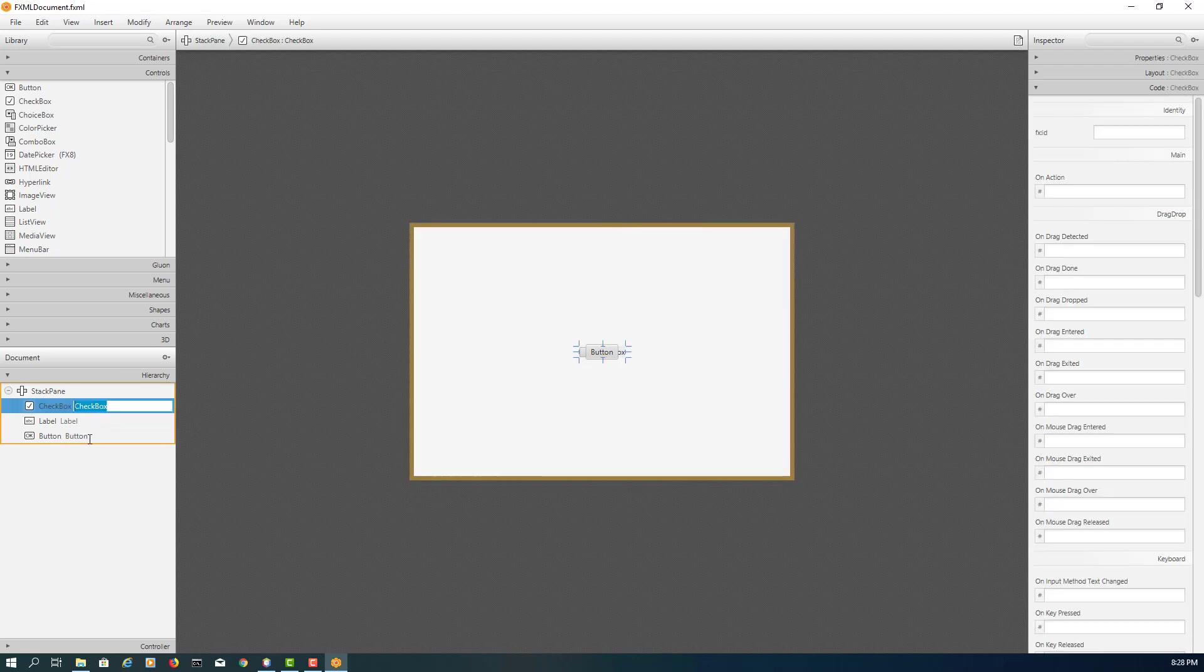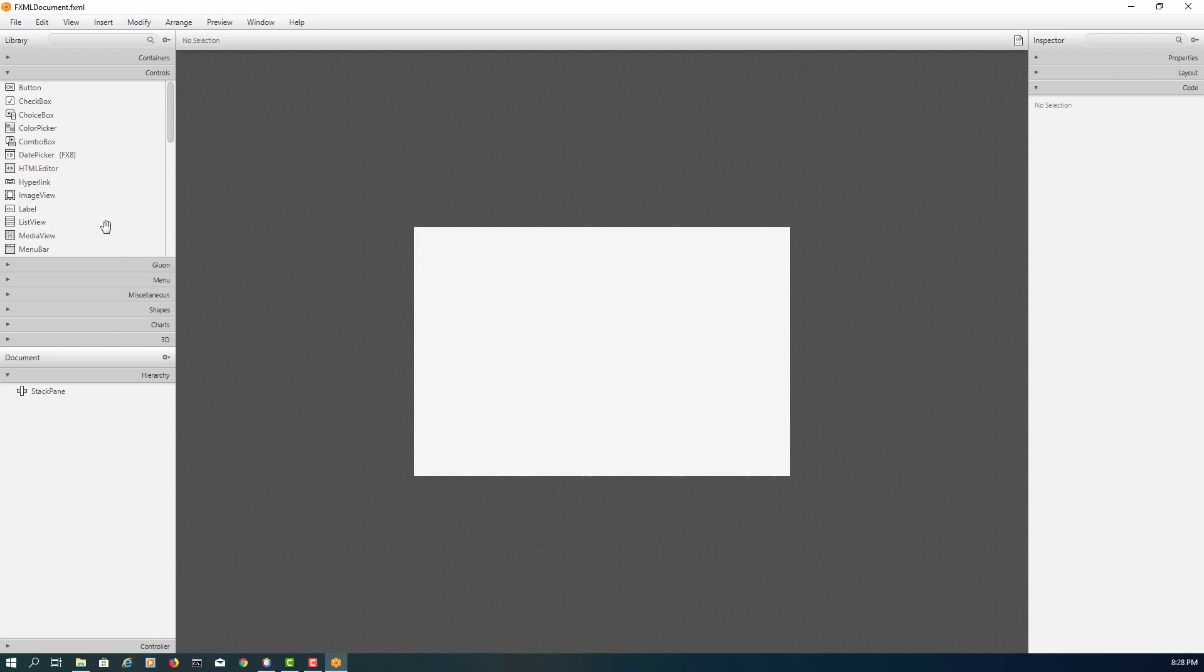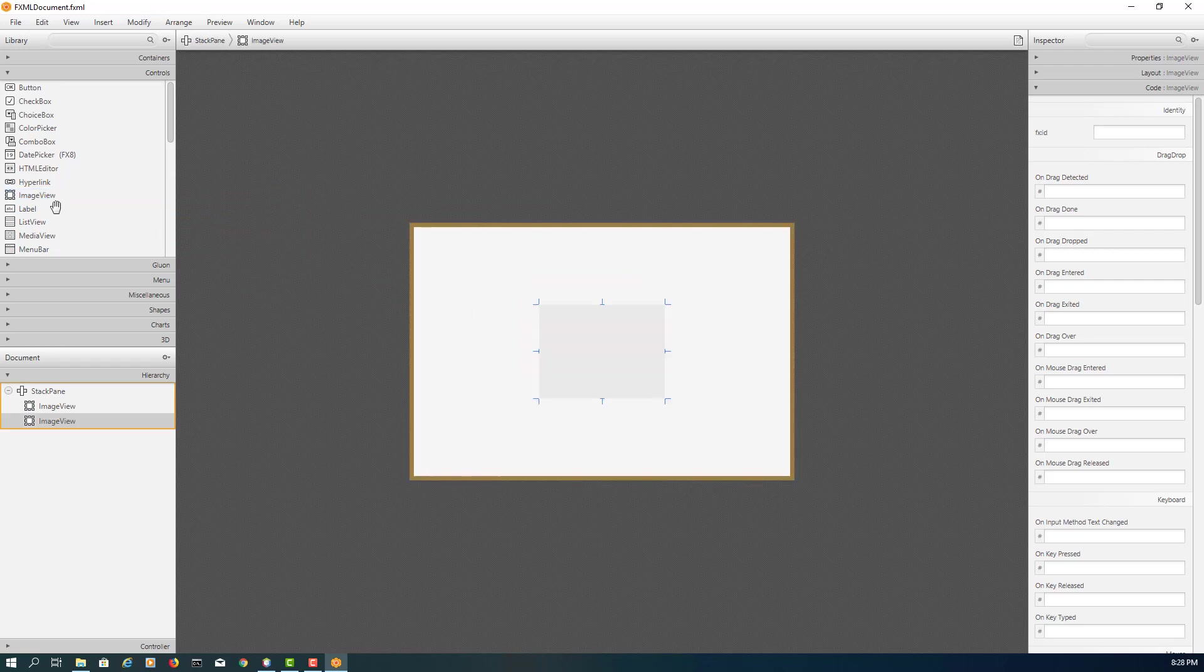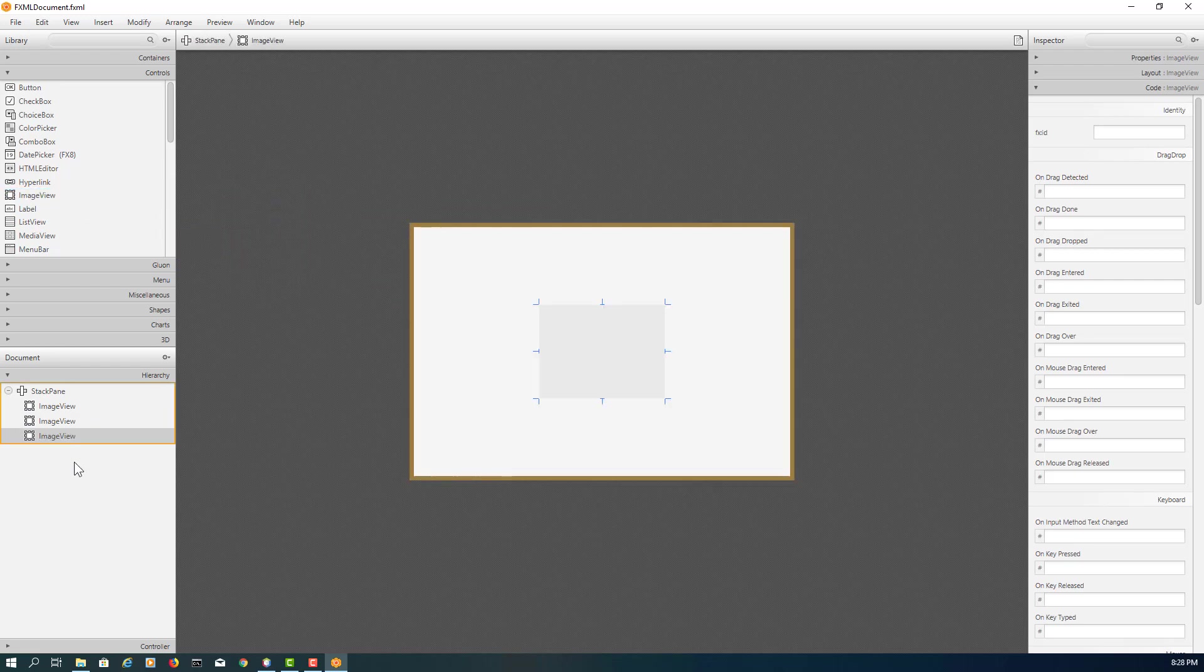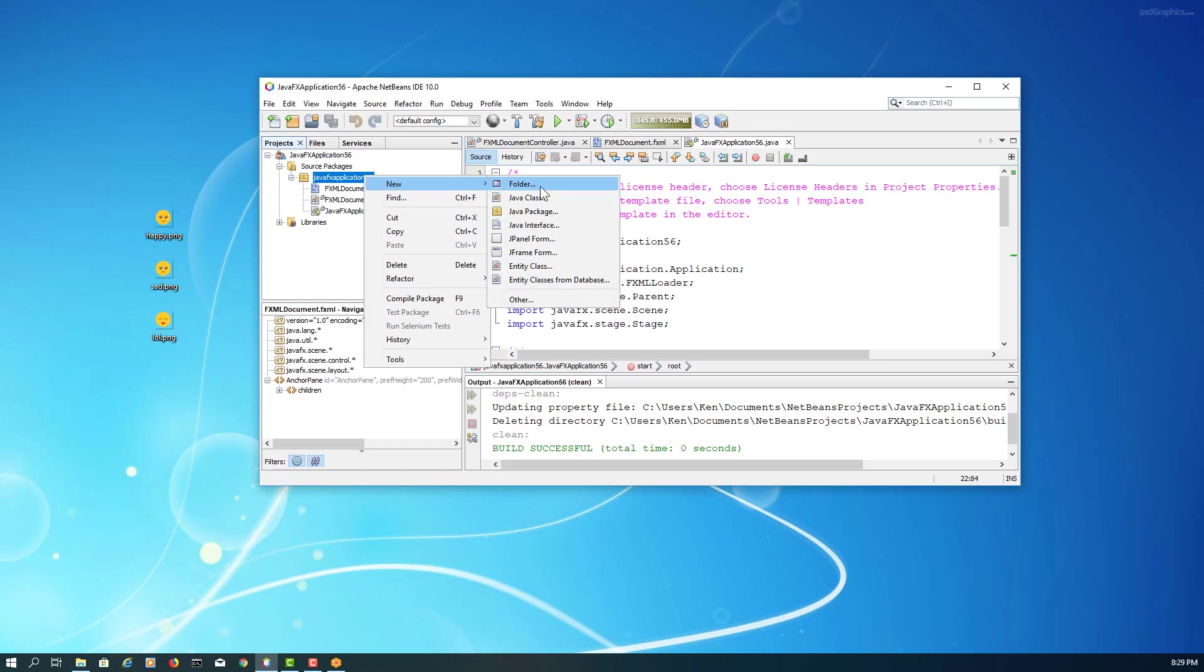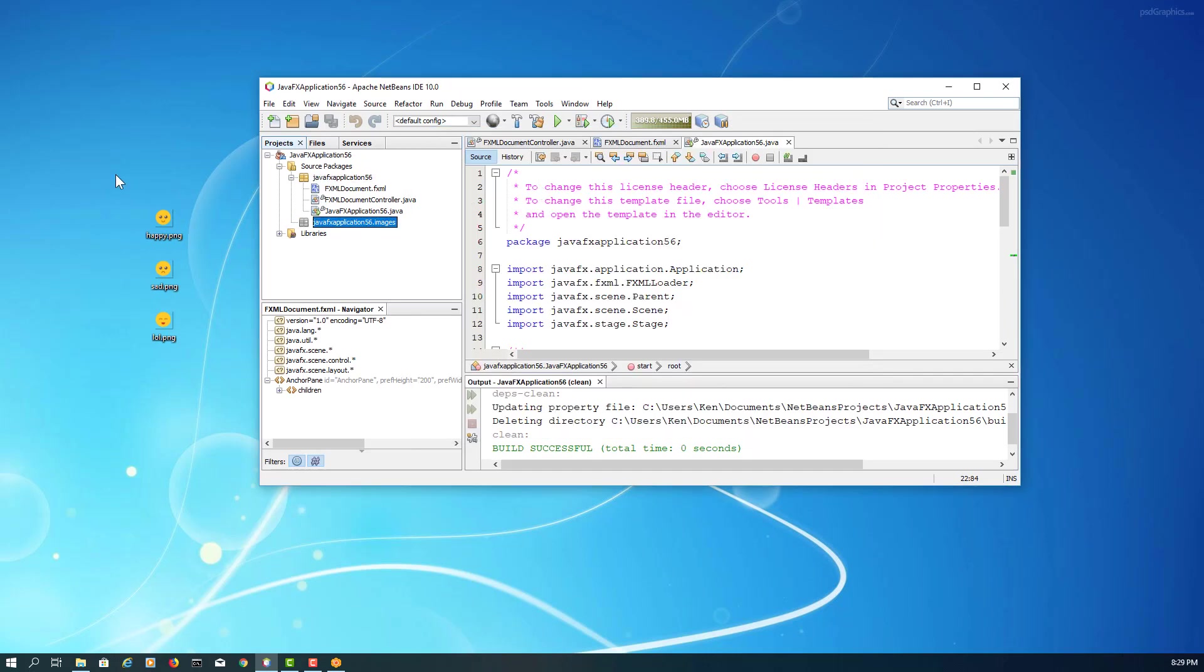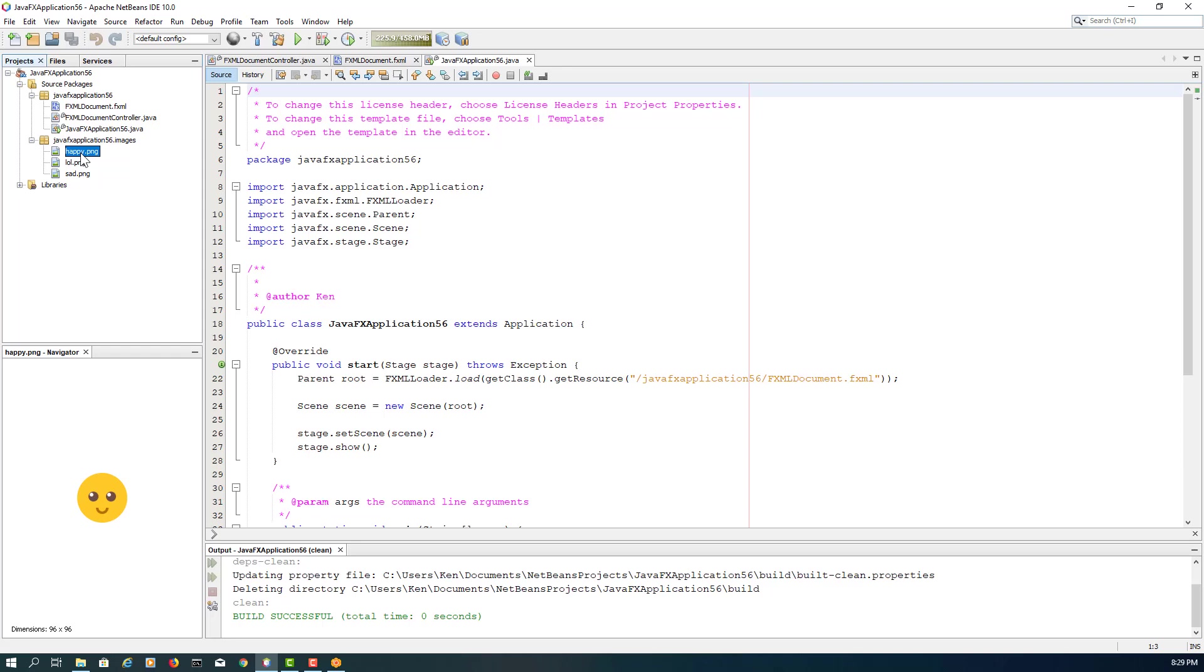So let me just use the same idea with the image view. So I drag in three image views. I need three images. So let me create one folder on the same package. So images. Images will drag and drop. There are three icons: happy, lol, and sad.